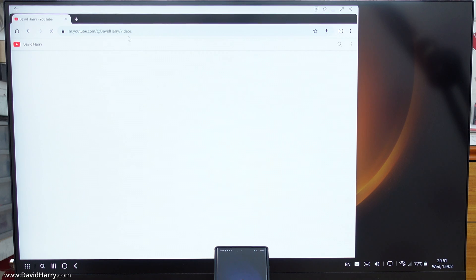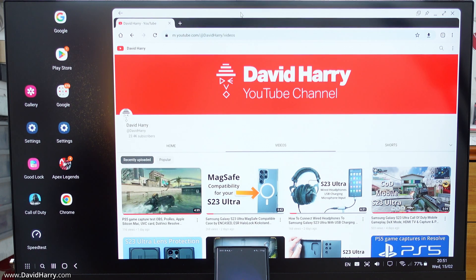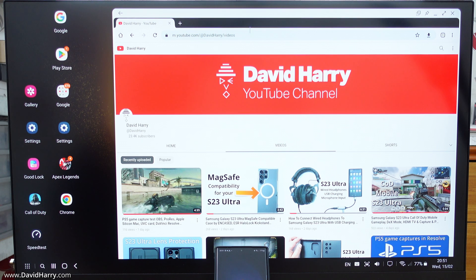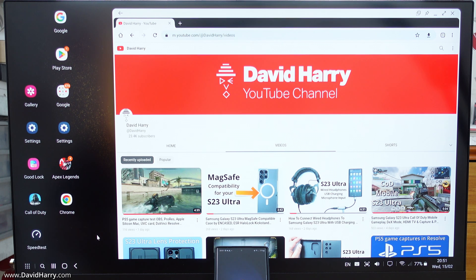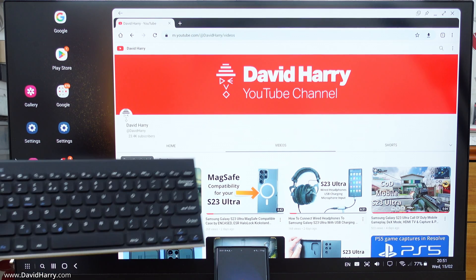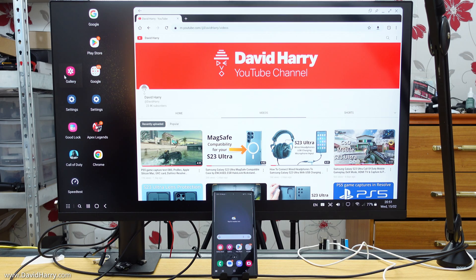And then you can start using it like a proper desktop computer, essentially. So as we can see there, I've got my browser open. Now this video is not about how to use Dex or anything. It was just basically to show you how to get into Dex and what you would need to do it, such as the keyboard and the mouse.